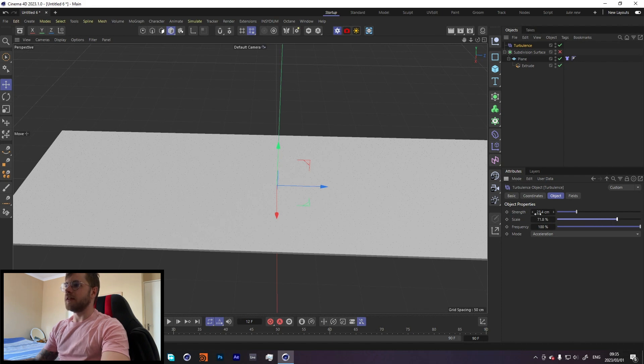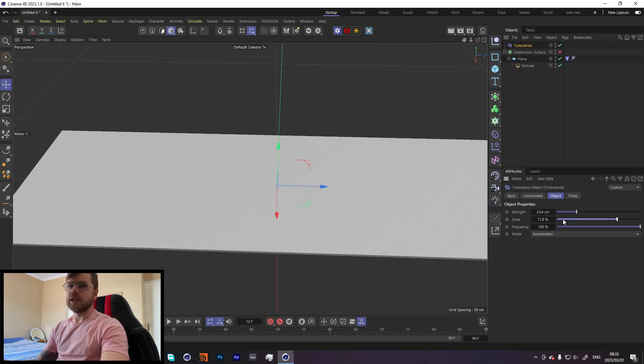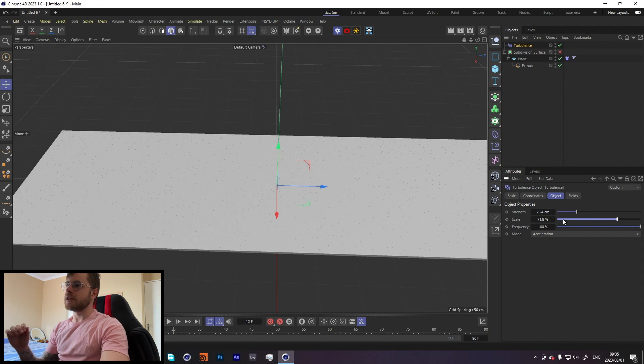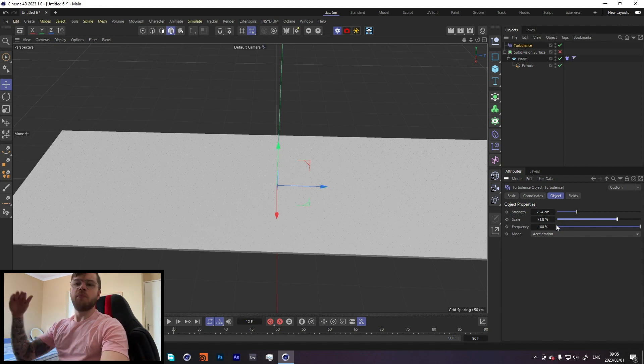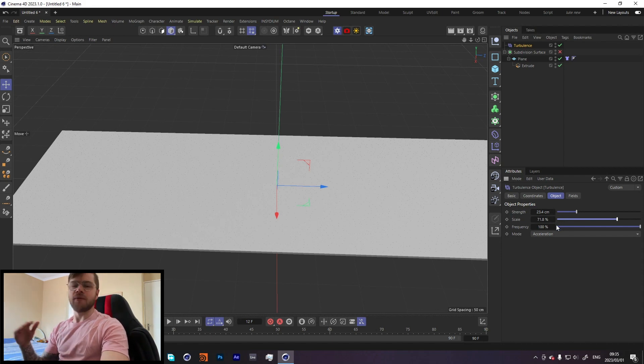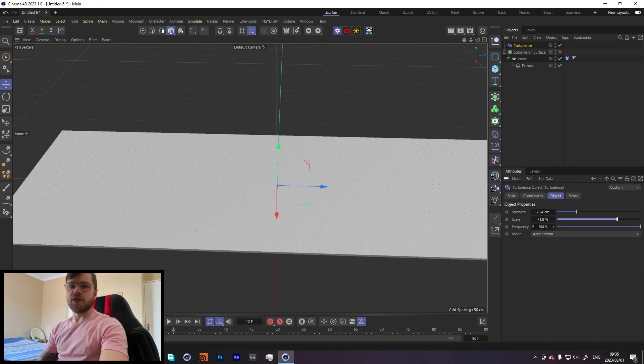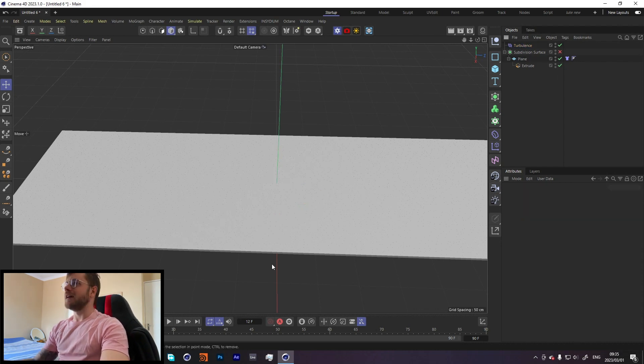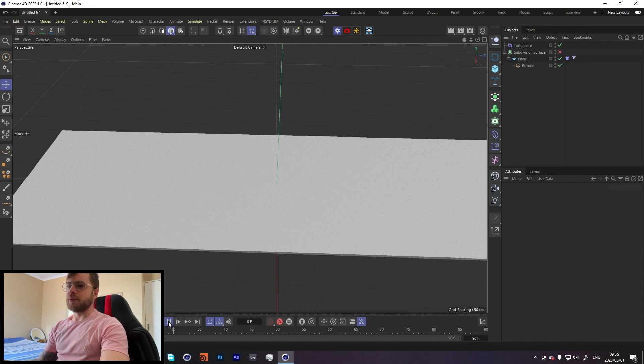The strength is kind of self-explanatory, and scale is the scale of the noise. The smaller this is, the more micro details in the noise there will be. The bigger it is, the larger the turbulence will be. So depending on your look, kind of change that around. Let's see what that looks like if we press play.